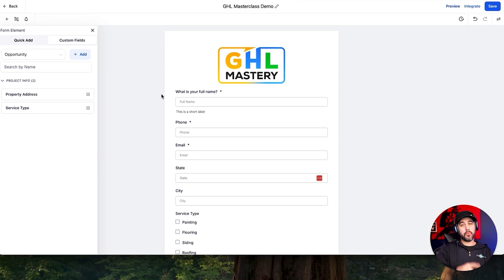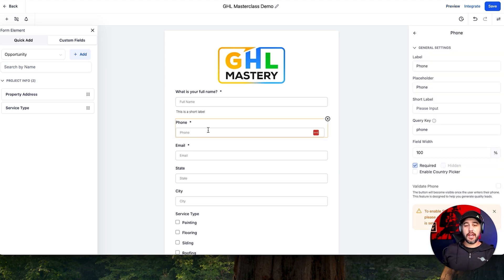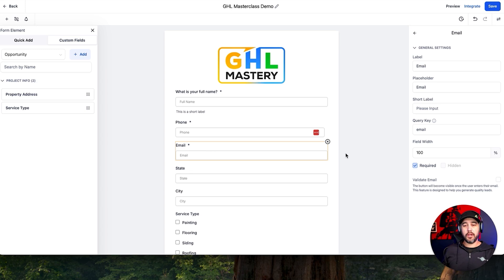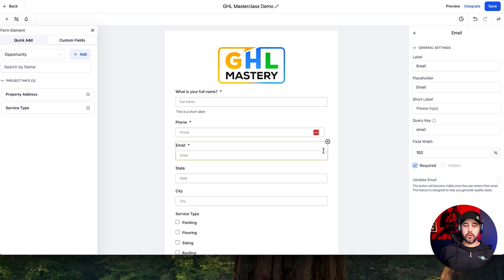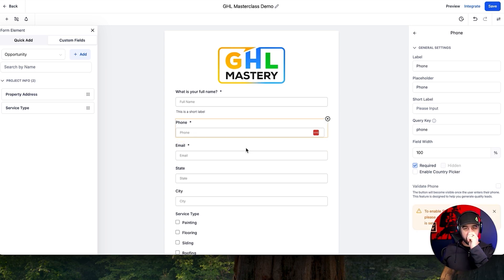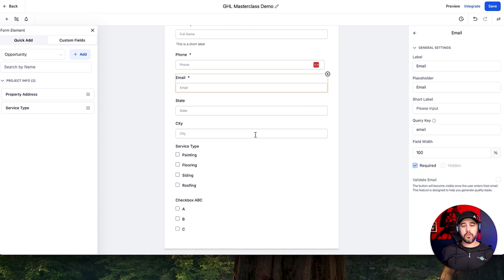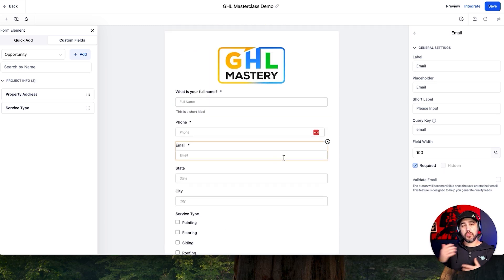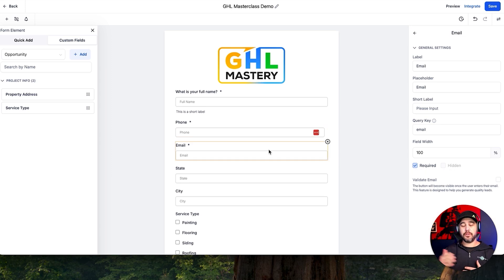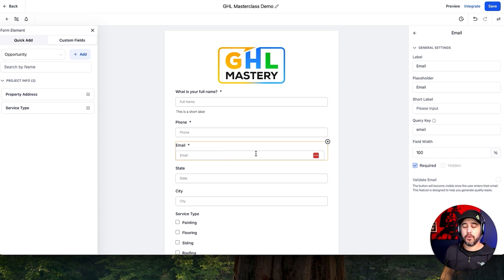One thing that is really, really important to understand about both forms and surveys is that you need to have either a phone number or an email if you want this to get associated to a specific contact record. The standard merge fields within High Level are phone number and email. As long as you have one of the two on your form and it matches an existing contact record, it is going to update that contact record. If you don't have one, it's going to create a new contact — and if you don't have email or phone number at all, it won't associate to any contact.